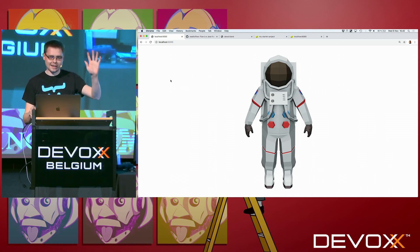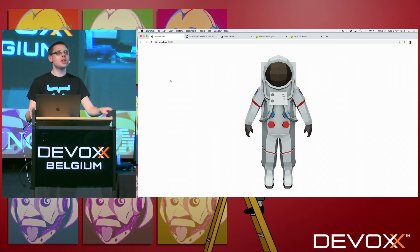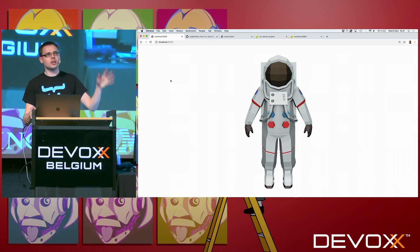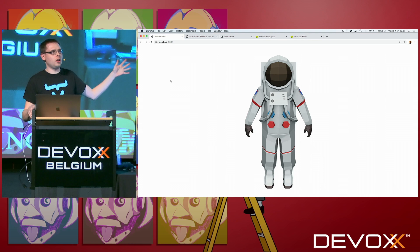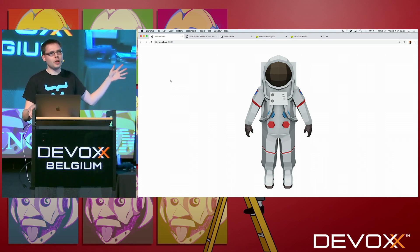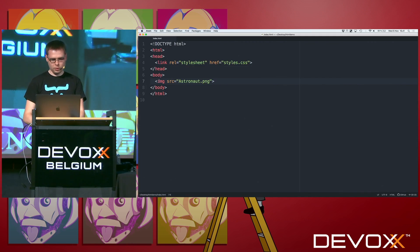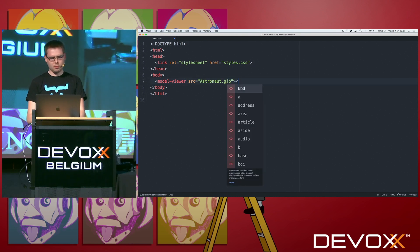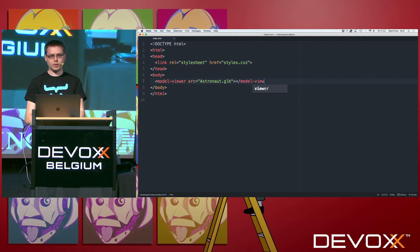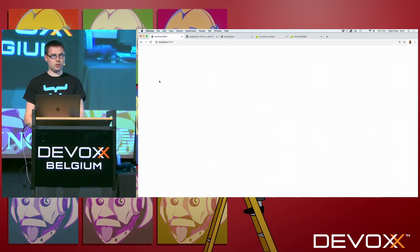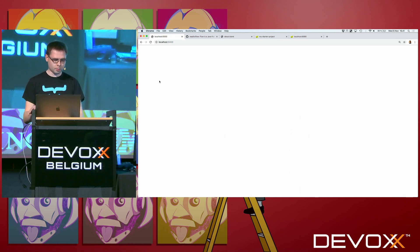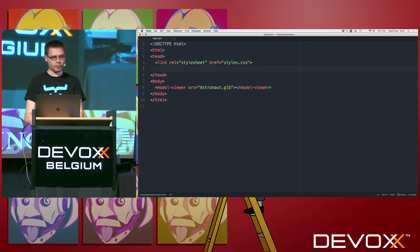But the thing is, what if I instead, I mean, this is a bitmap. What if I want to show the 3D model that this is rendered from? What would I do then? Maybe I would do model viewer, and then it's a glb file instead, maybe. We need to close that tag. And it doesn't work. Of course it doesn't work, because the browser doesn't know anything about the model viewer. We need to tell it what a model viewer is.